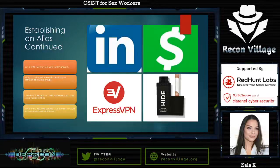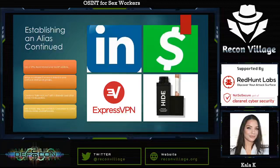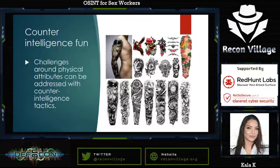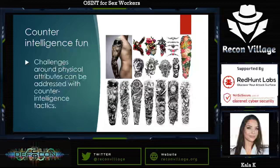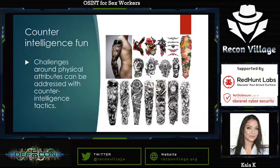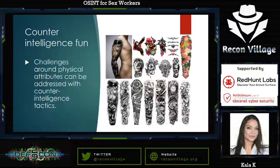The last item on establishing an alias is to have fun with it. You should use a mask, wig, and eye contacts. Use concealer to cover tattoos, moles, and birthmarks. This is all part of the counterintelligence. Counterintelligence addresses the challenges around physical attributes — you can use Photoshop to slightly change your features, add fake tattoos where you don't have them, cover the tattoos you do have, change your hair color, change your eye color, and wear a mask. There are multiple ways to layer these techniques both in the real world and online.